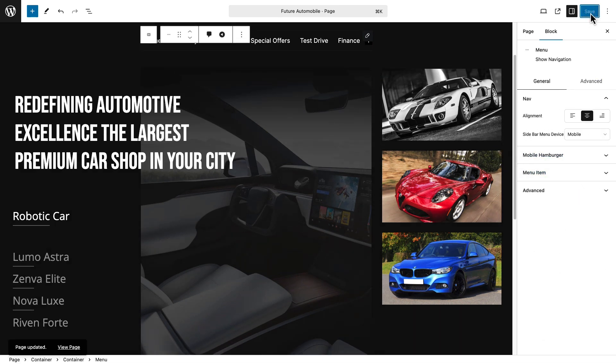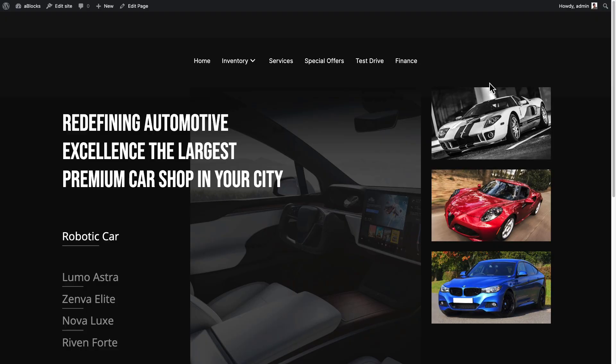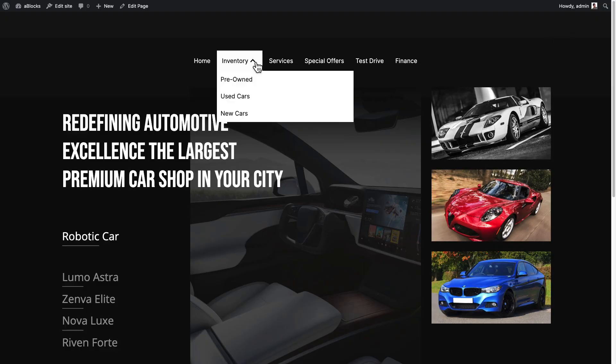Now, open the preview to see your updated menu in action. Here it is, your customized menu, ready and looking great.